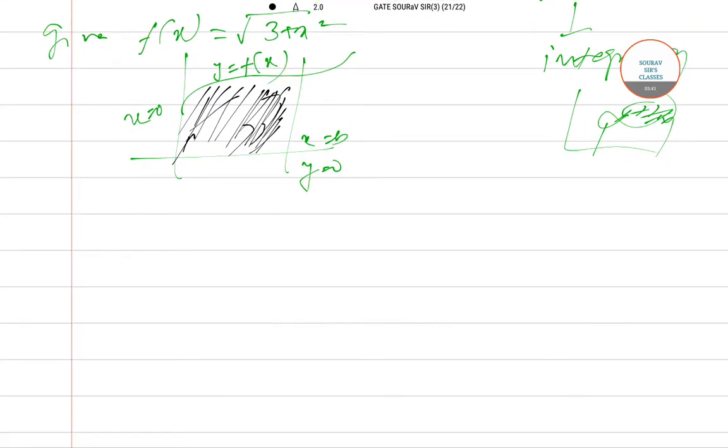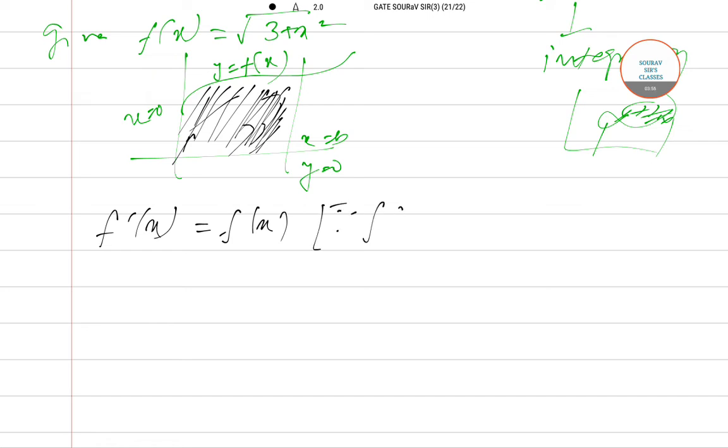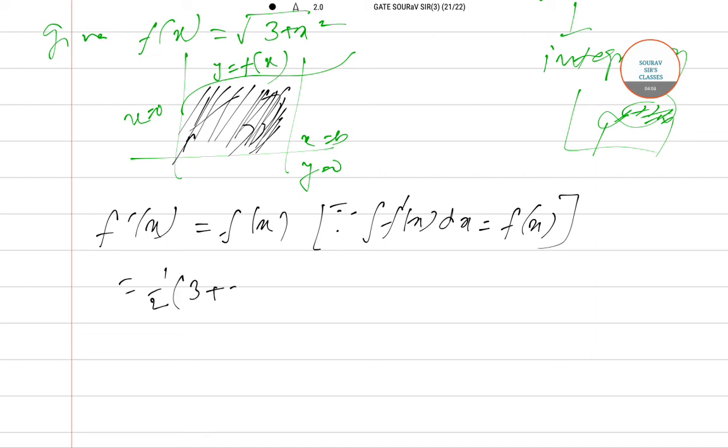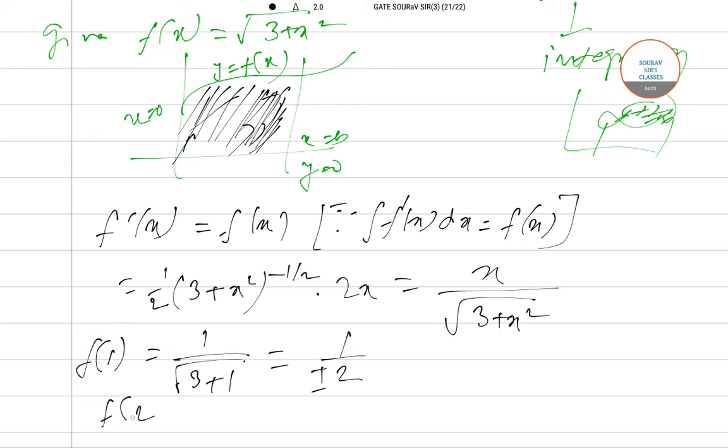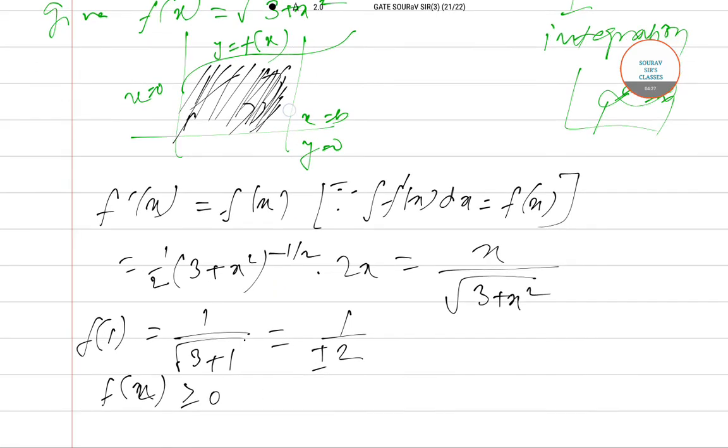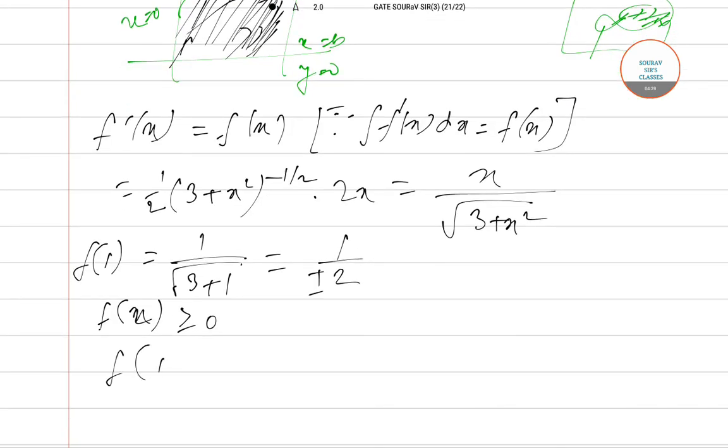This can be written as F'(x) = f(x). Since integration of f(x) dx = F(x), f'(x) will be ½(3 + x²)^(-½) · 2x, which equals x/√(3 + x²). So if we put 1 here and solve it, we will be getting √(3 + 1) which equals 1/2. Since f(x) is greater than or equal to 0, f(1) is coming to be ½. Since it is greater than or equal to 0, -½ is not possible.